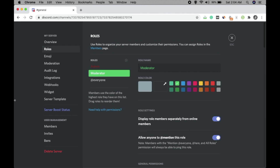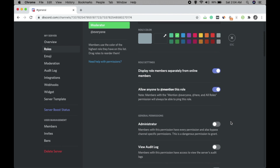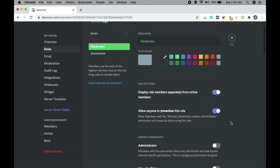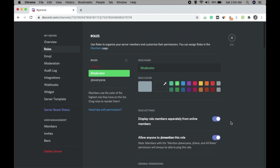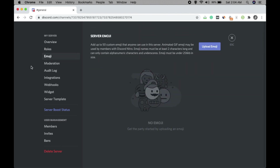Click on Save Changes. This is how you set the roles. Later, when there are many members, you can assign them the Admin or Moderator role and the permissions you've configured will be applied to them.